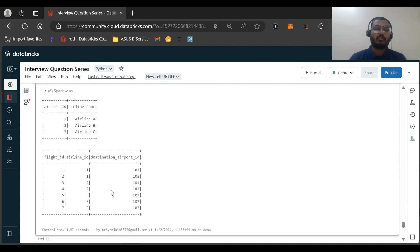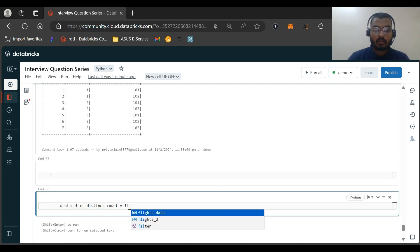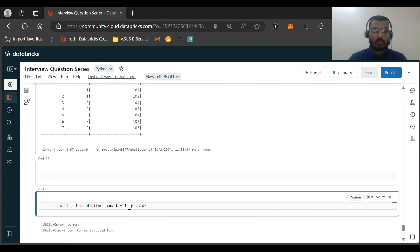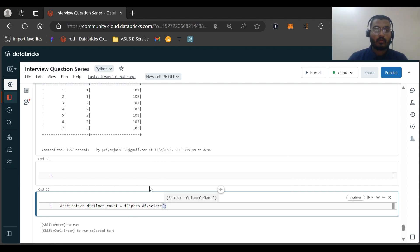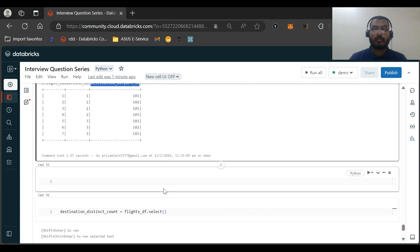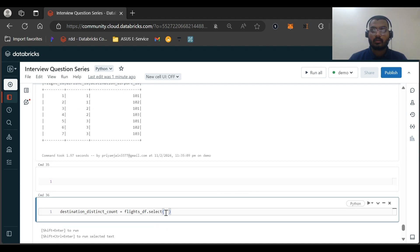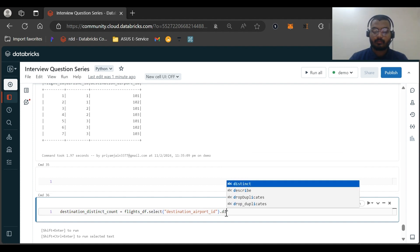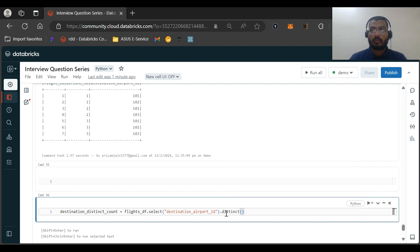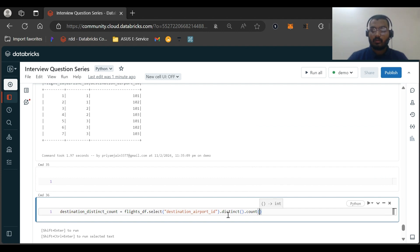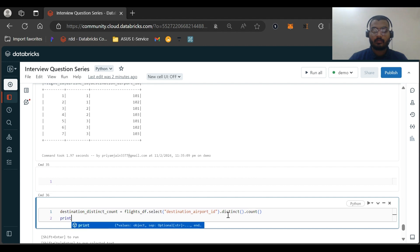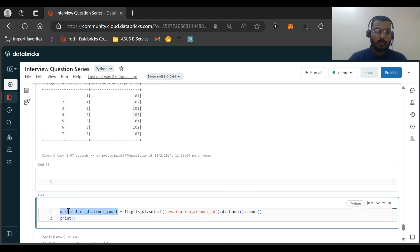To get the distinct destination count, we use the flights dataframe — I'll call it flight_cf — and select the destination_airport_id column, apply distinct, then get the count. Let me run this and print it. The output should be three. Let's verify — yes, in total there are three distinct airport IDs.